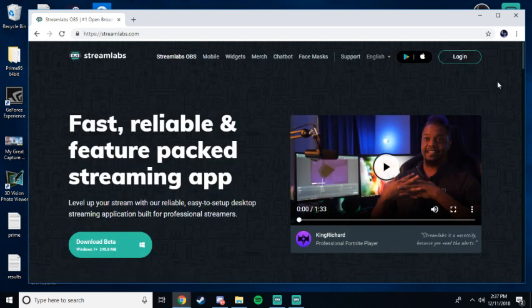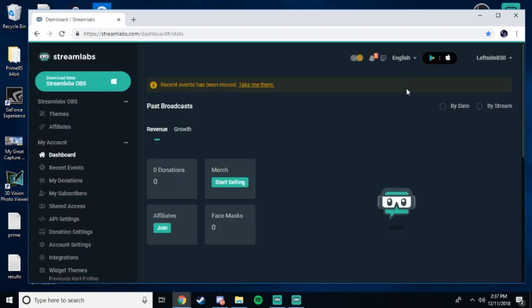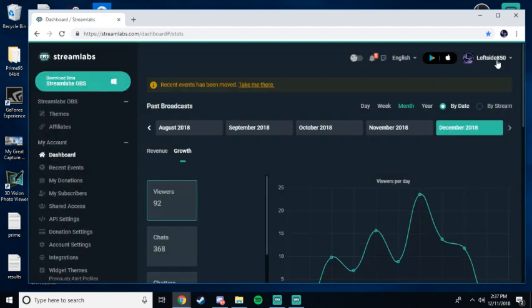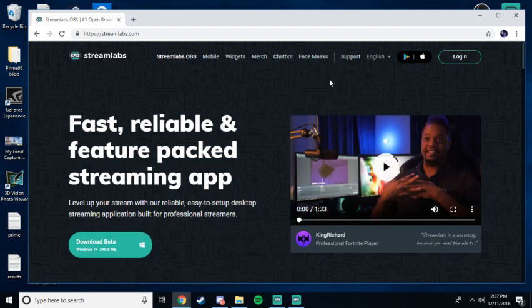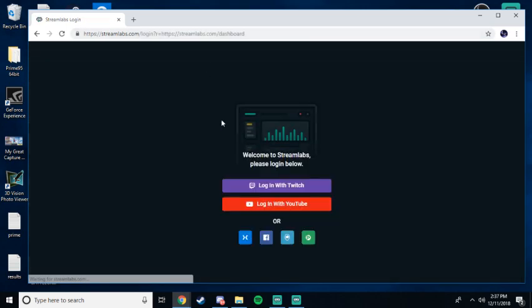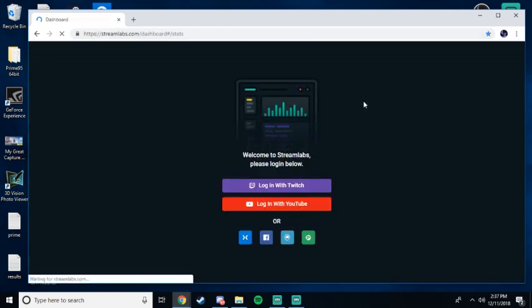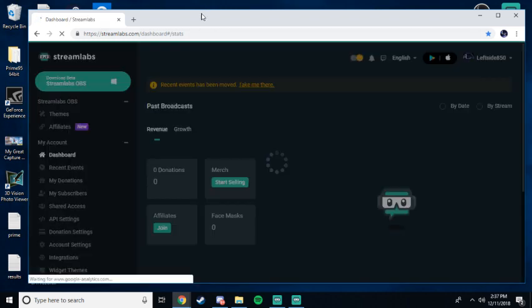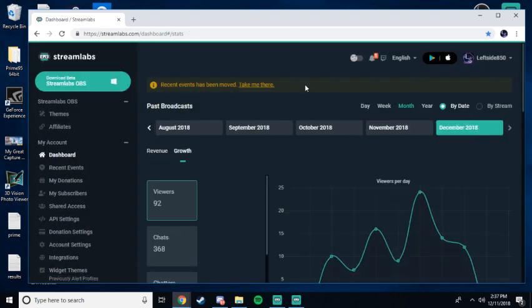Now it's going to bring this page to you. You're going to click Login. I'm already logged in, so I'm going to log out and show you what you'll see. You will see Login, Login with Twitch. I stream on Twitch. If you stream on YouTube, go ahead, log into YouTube.